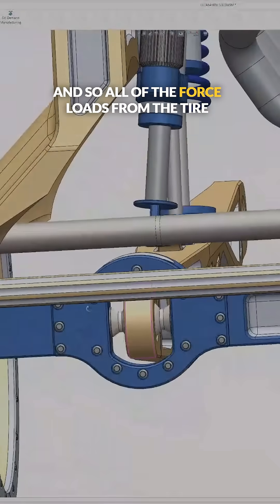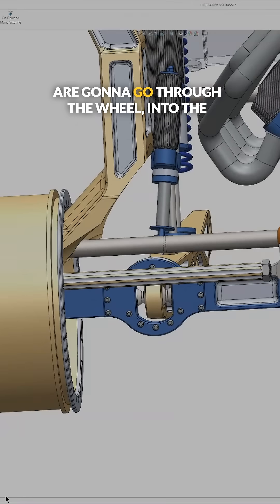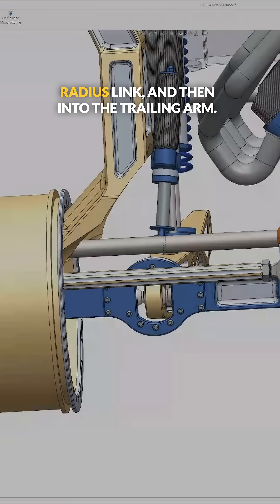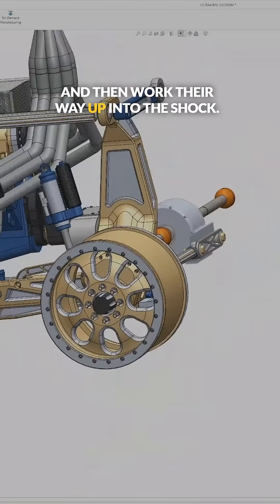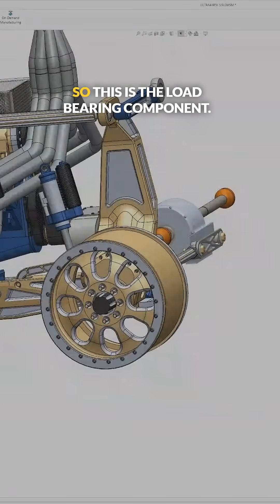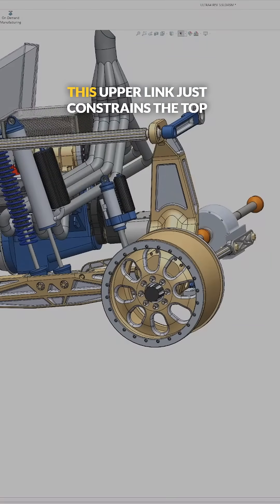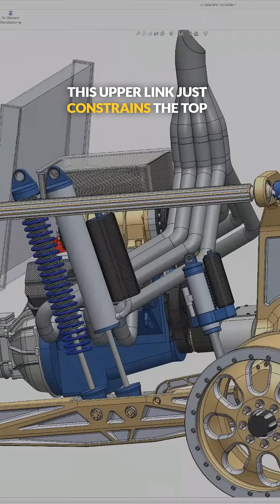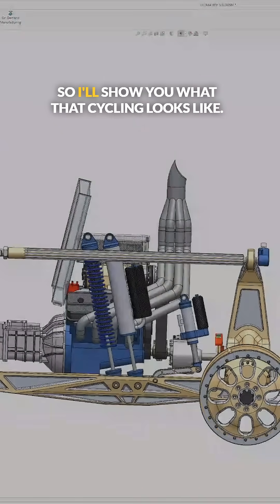And so all of the force loads from the tire are going to go through the wheel, into the radius link, and then into the trailing arm, and then work their way up into the shock. So this is the load bearing component. This upper link just constrains the top of the tall knuckle.